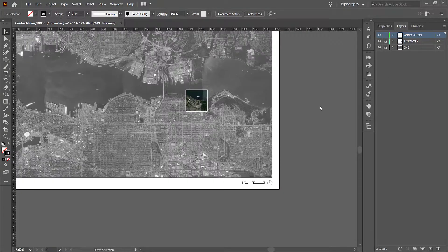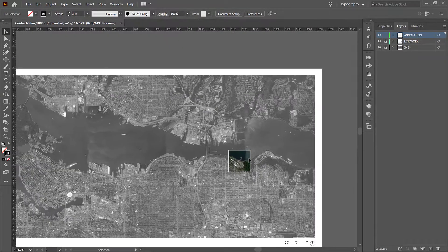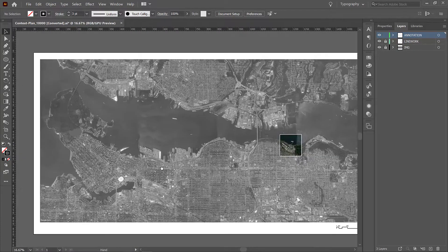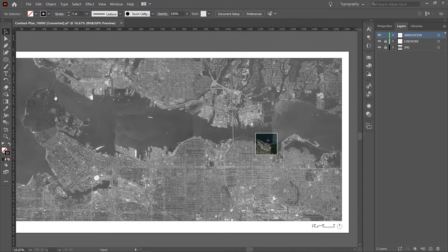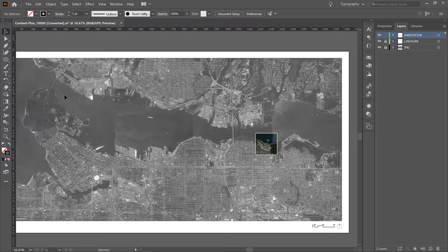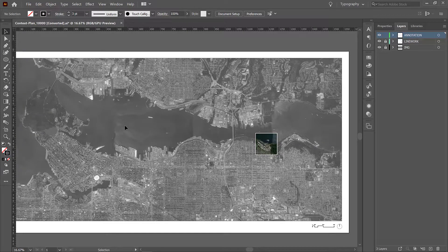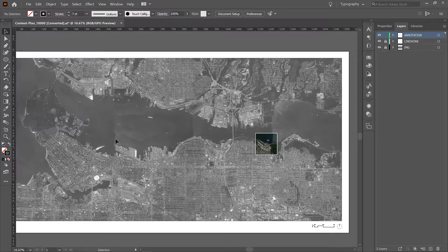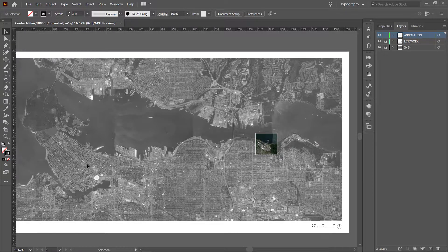If you wanted to go further with this there's lots of different things you could do. Just imagine what you could do with a circle. You could also add contextual names if you wanted to. For example you could add a label that says the Strait of Georgia, you could add Stanley Park, you could pinpoint maybe different areas.